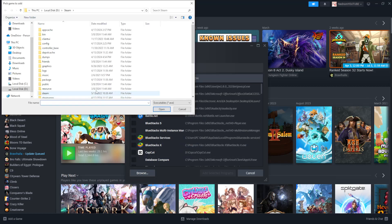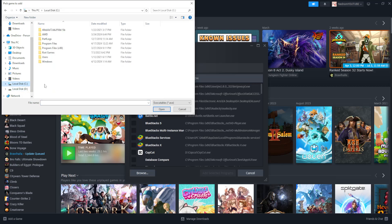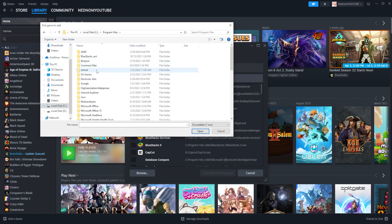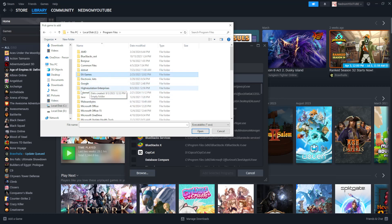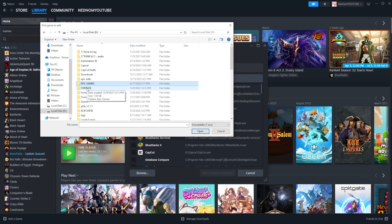and we will need to locate our Fortnite installation folder. So for you it could be in C drive and program files and here you will probably have Epic Games but I have set a custom location for my installation. So here you will be able to see that I have Fortnite installed here and an Epic Games folder.